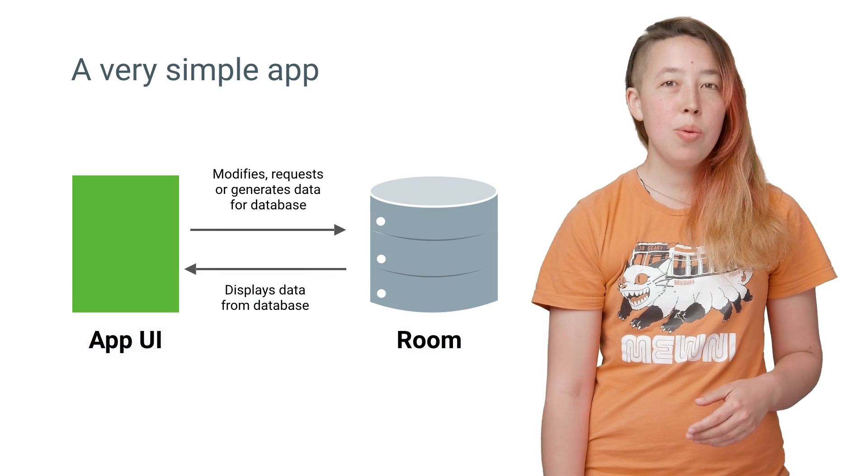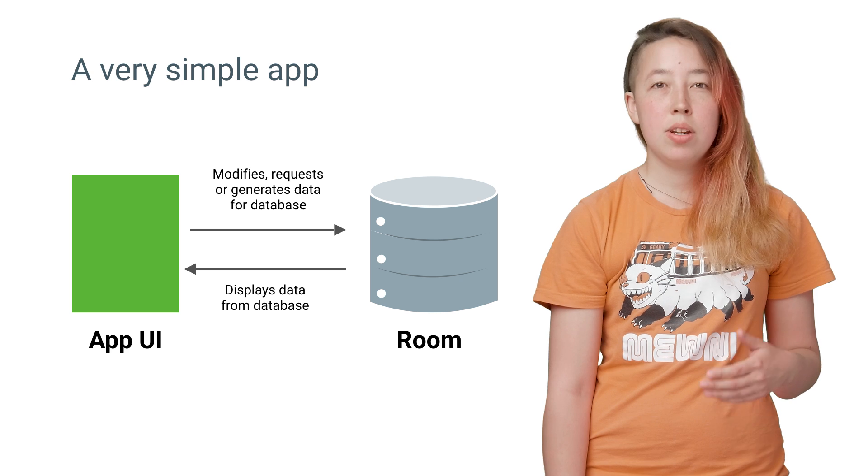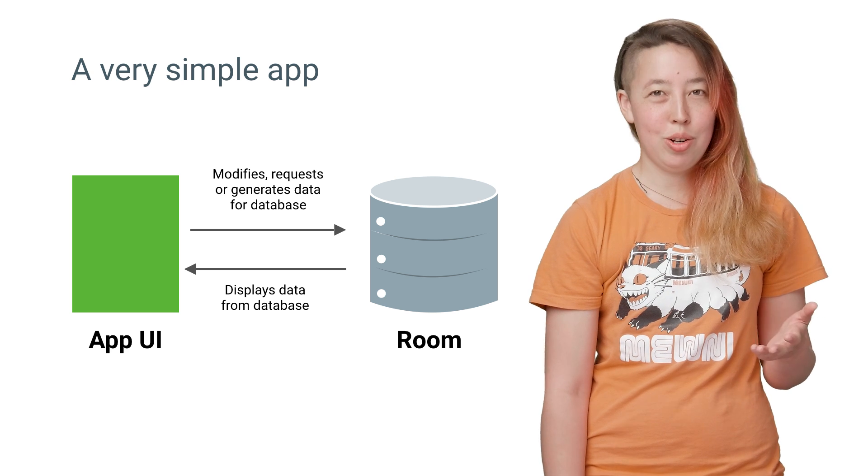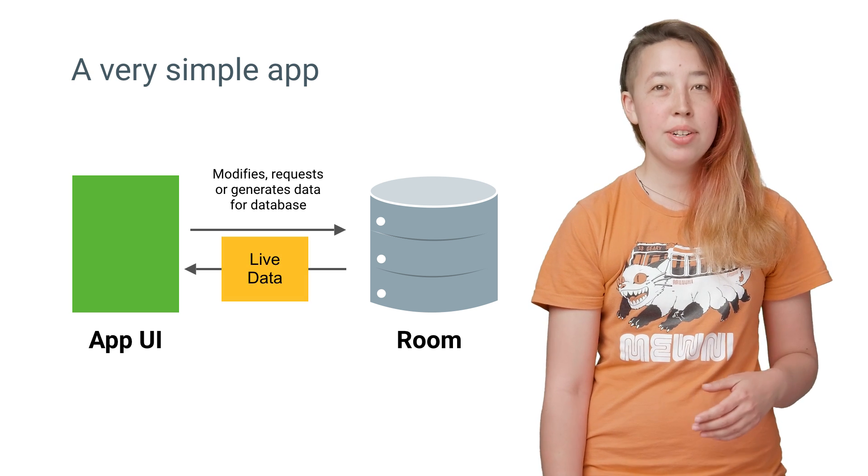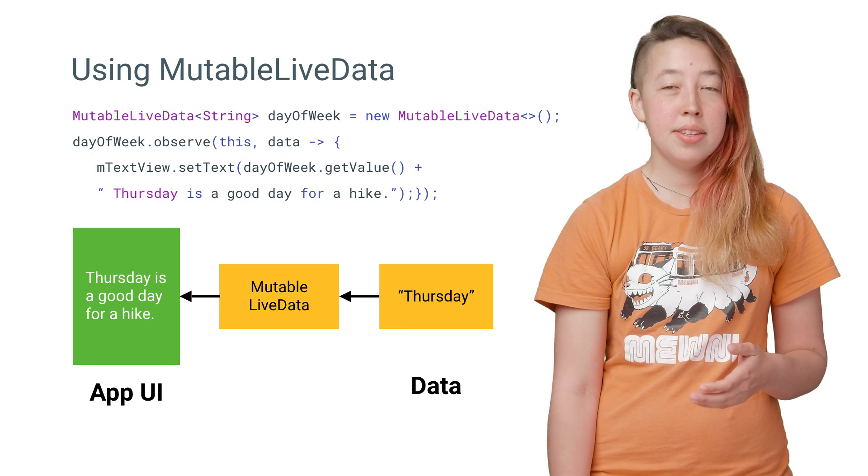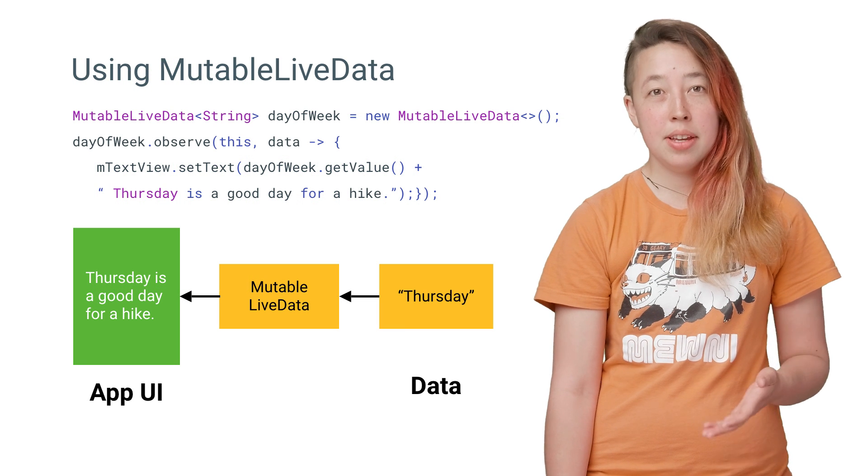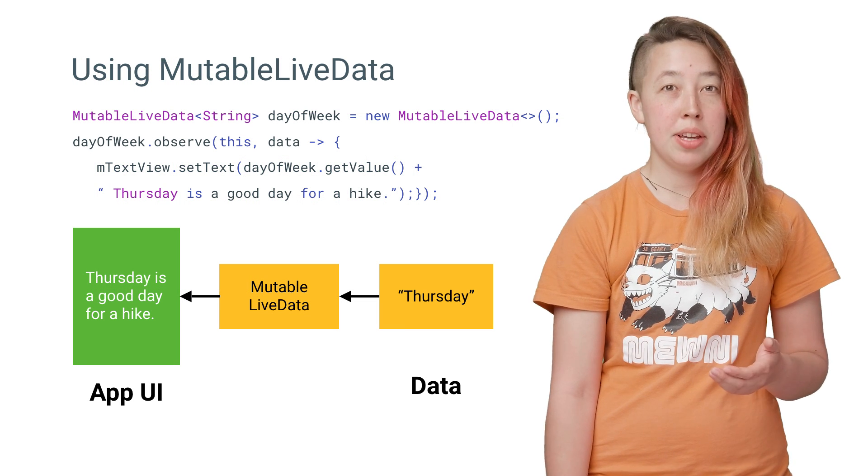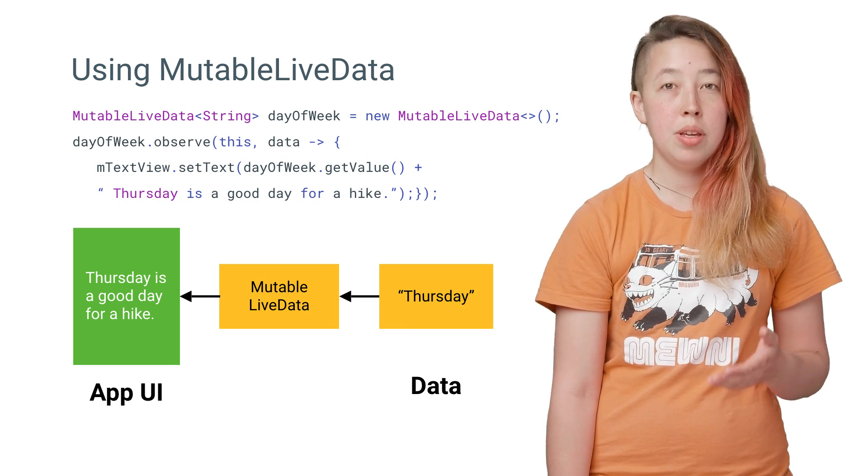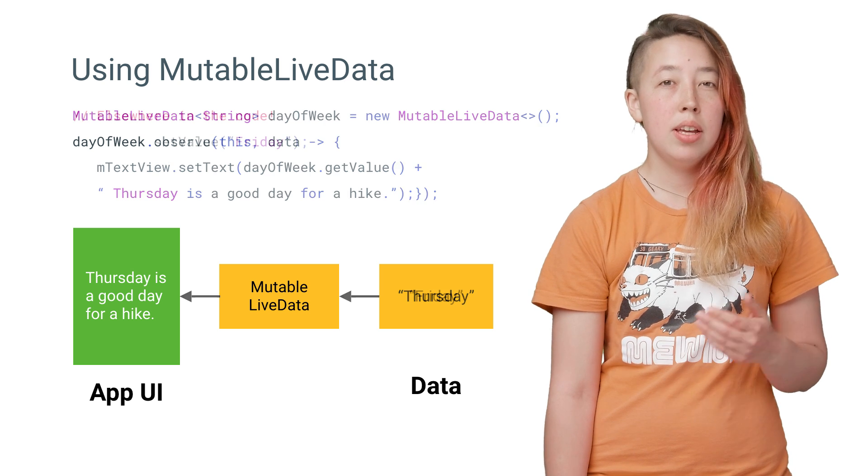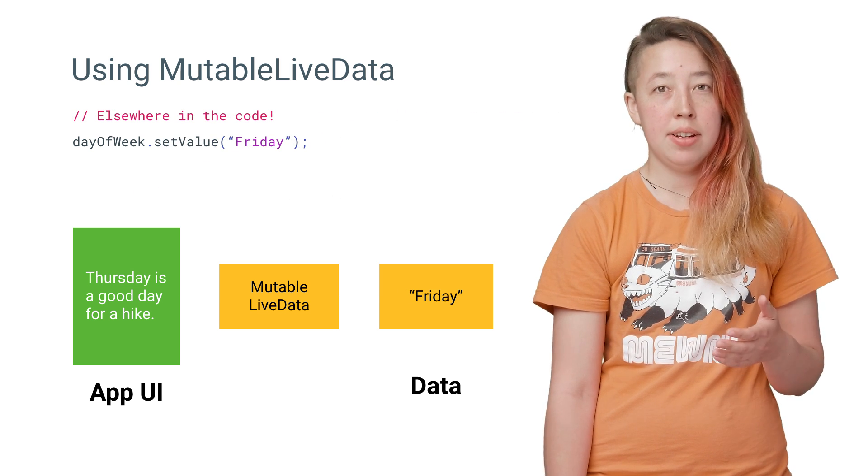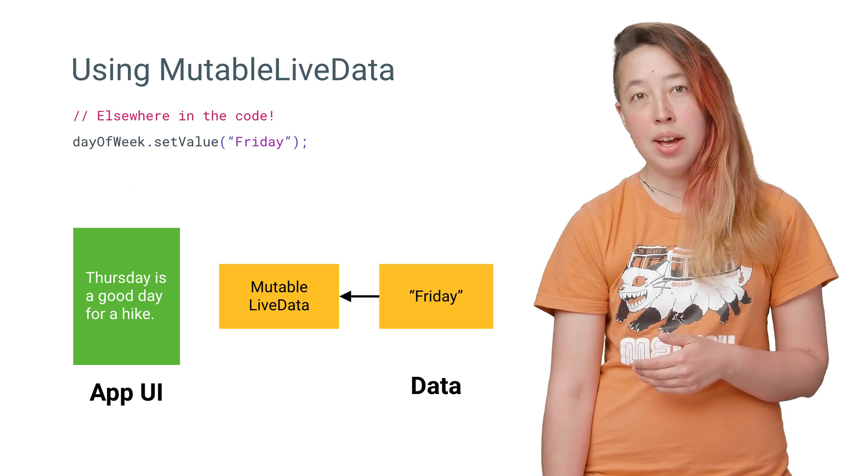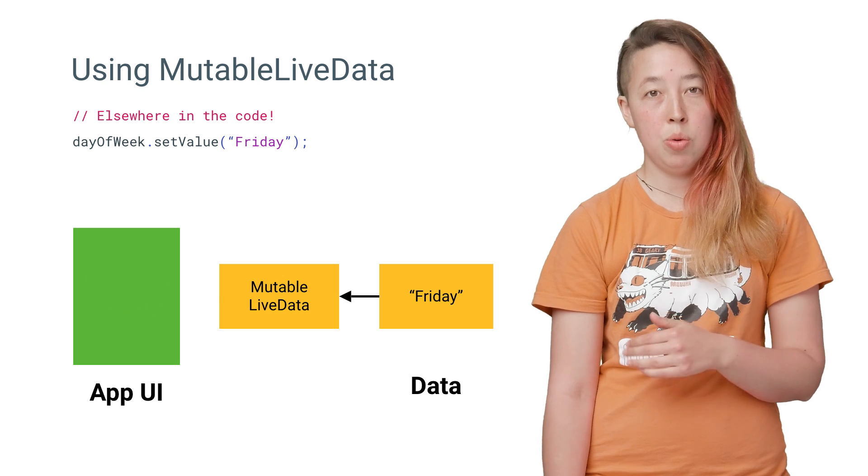Now that you have a Room database, you can use another new architecture component called LiveData to monitor changes in the database. LiveData is an observable data holder. That means it holds data and notifies you when the data changes so that you can update the UI. LiveData is an abstract class that you can extend. Or for simple cases, you can use the MutableLiveData class. If you update the value of the MutableLiveData with a call to setValue, it can then trigger an update in your UI.